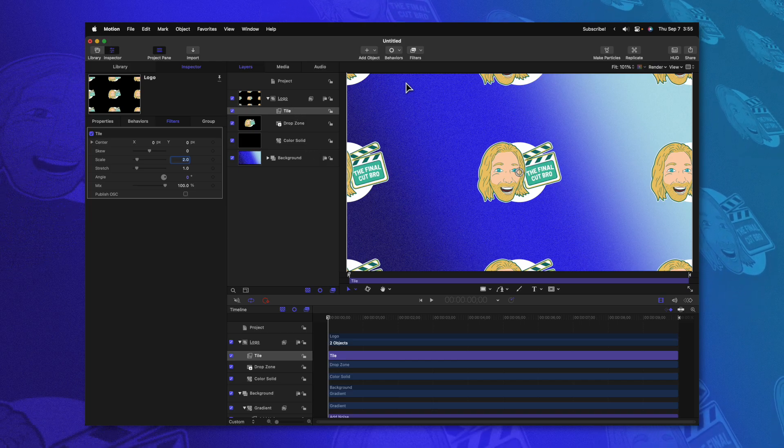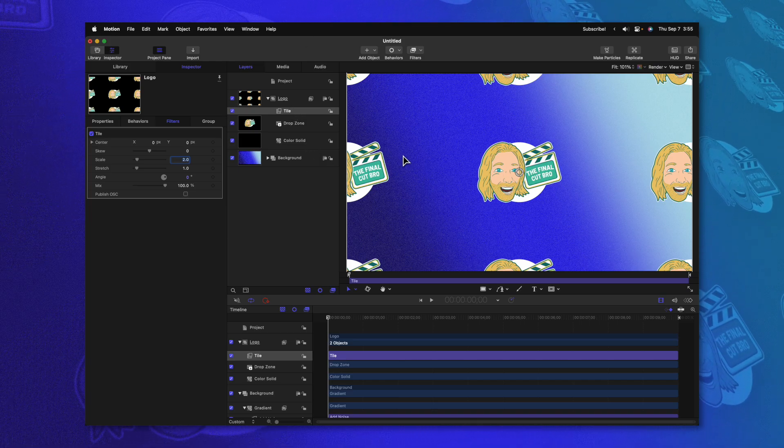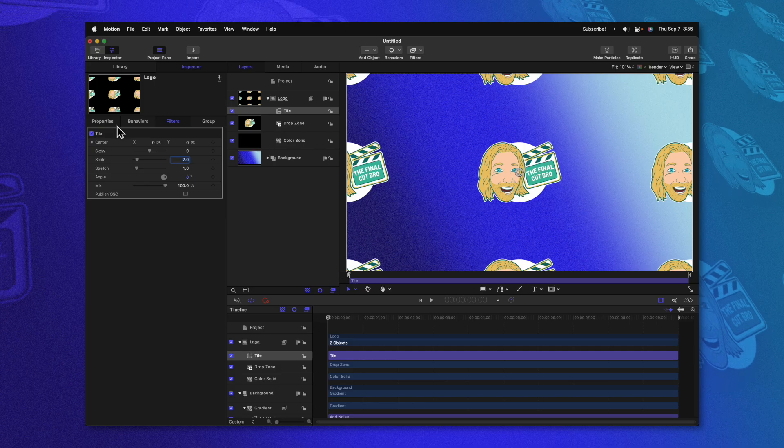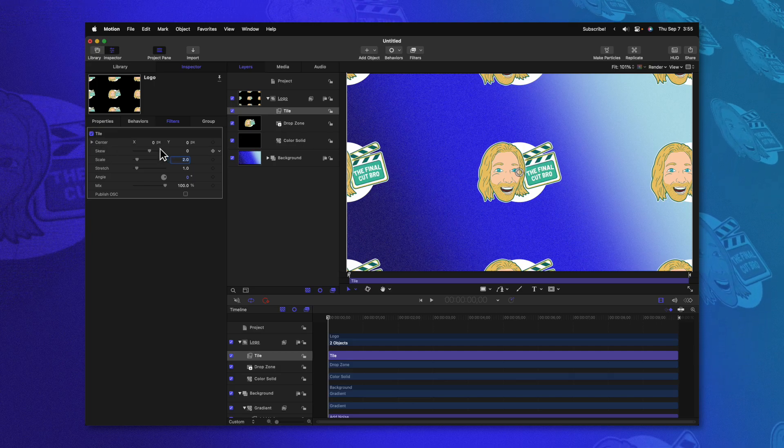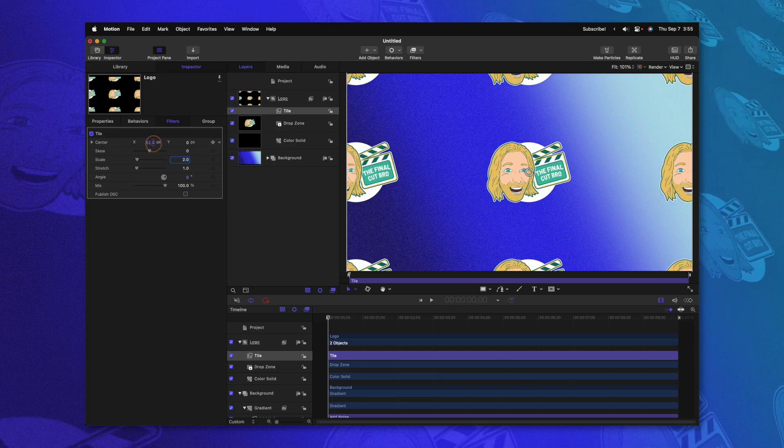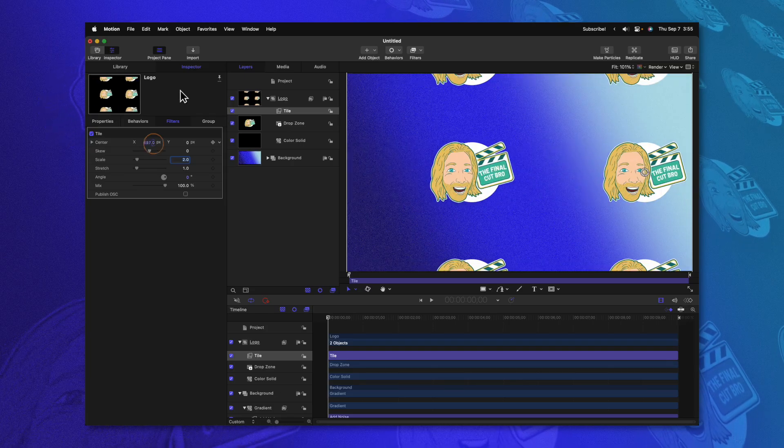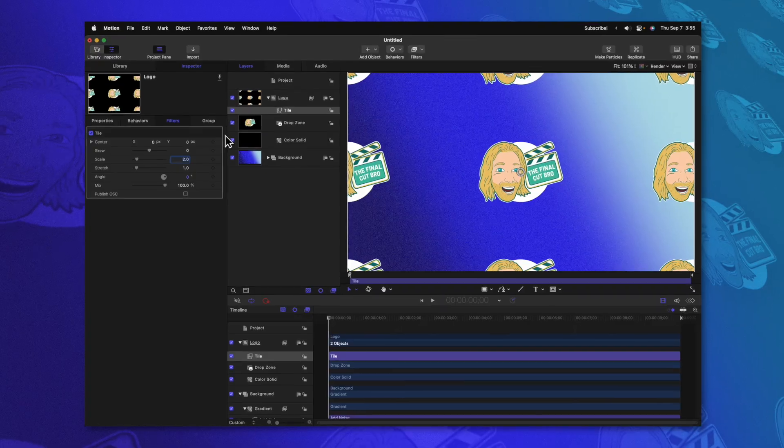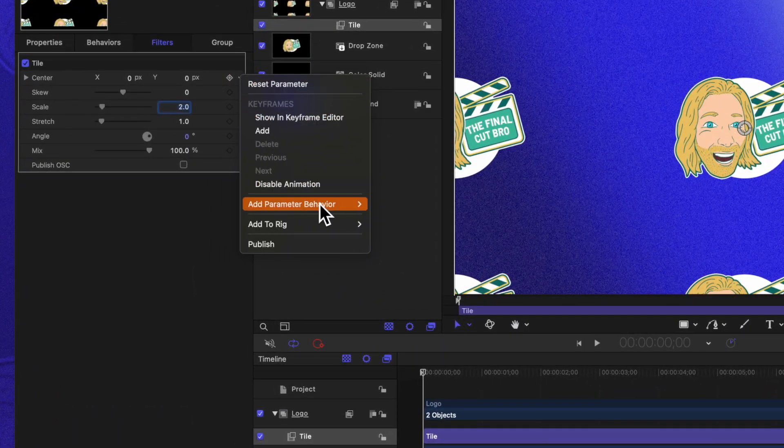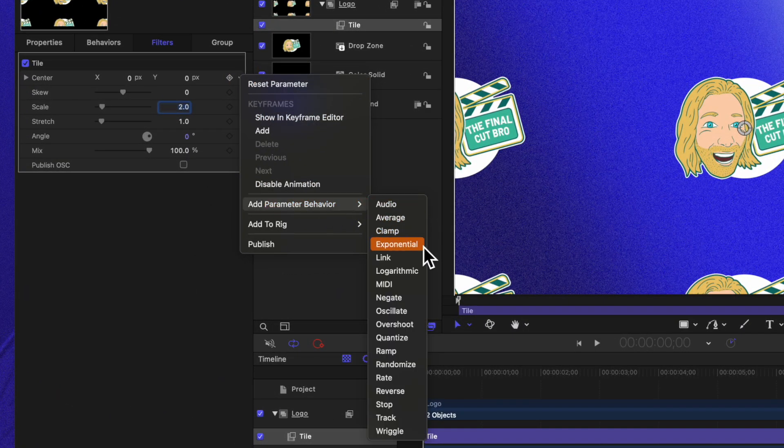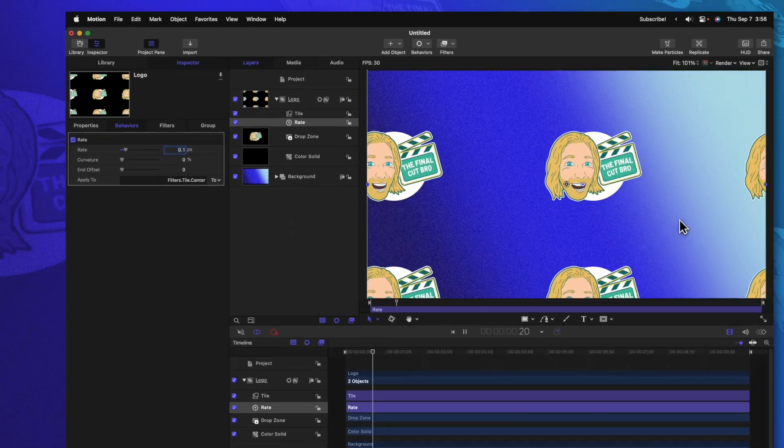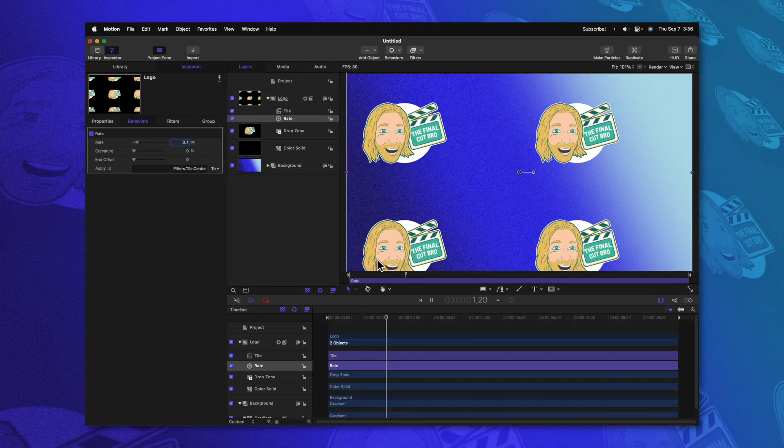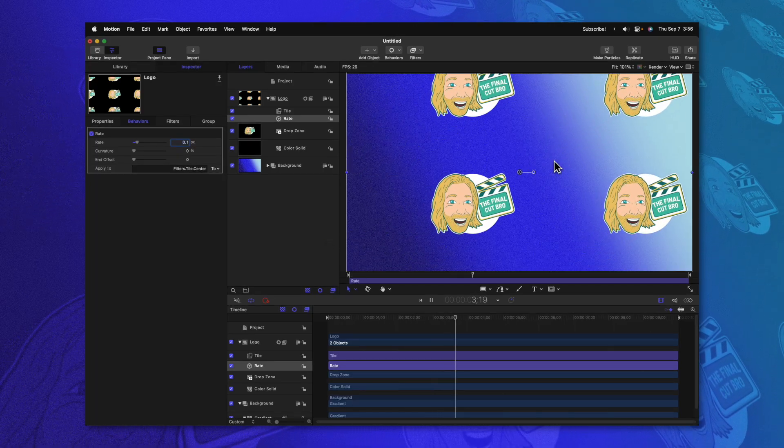We need this to continually animate in a specific direction. So to achieve that, we'll go over to our center parameter. You'll see that as I drag these up, it's sliding it left and right. So we want this to continually add a number over time to animate it. To do that, go ahead and click on this down arrow, go to add parameter behavior and select rate. Rate is going to continually add a value, which will then animate it for us. I'm going to set this down to something like 0.1. You need it to be very subtle. And if we push play, we now have this beautiful animation of our logos going to the top right hand corner.